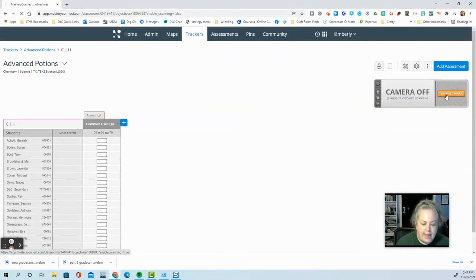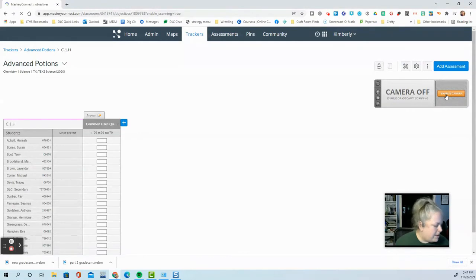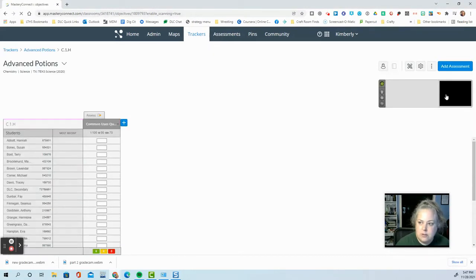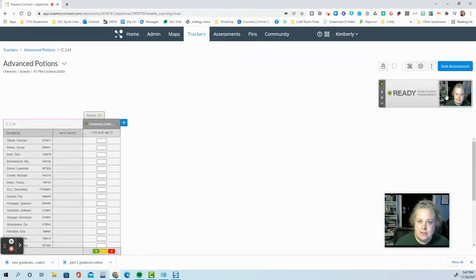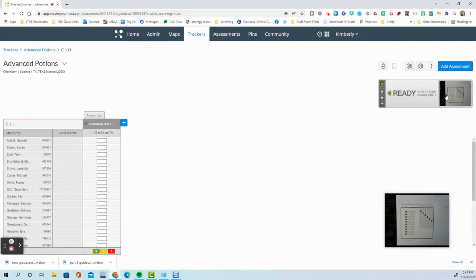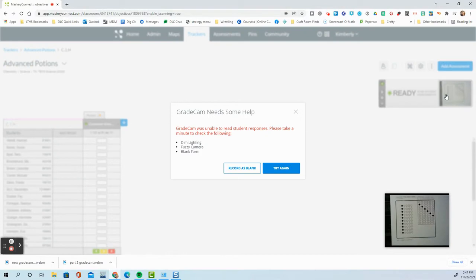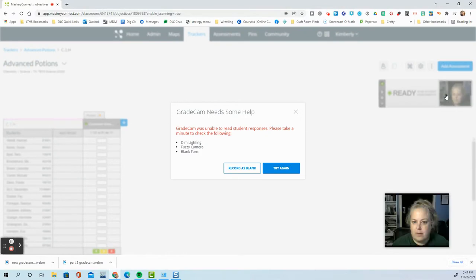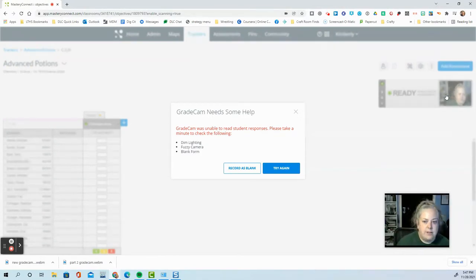I'm going to enable the camera. And once that is showing up, I can start scanning. I'm just going to hold up a paper in front of my camera. And when it sees it, it will give me a message.